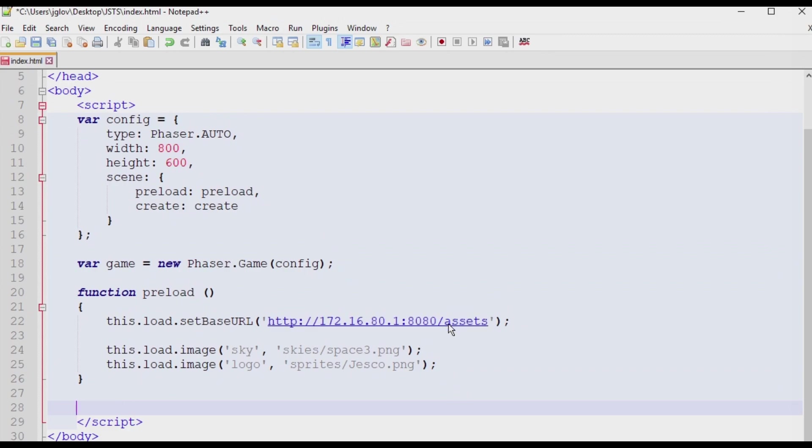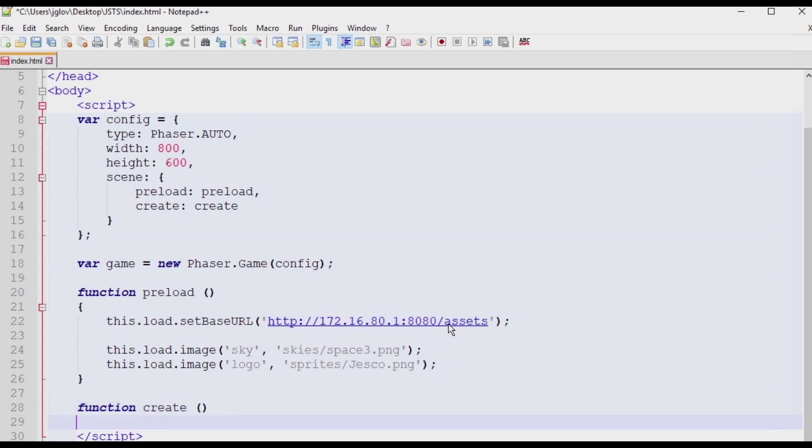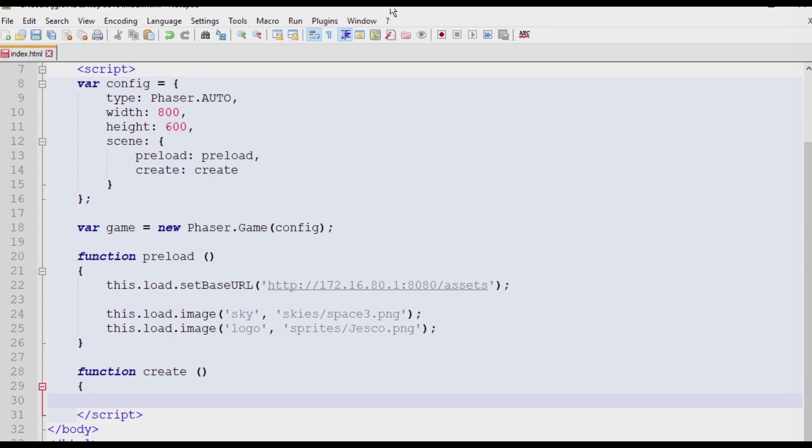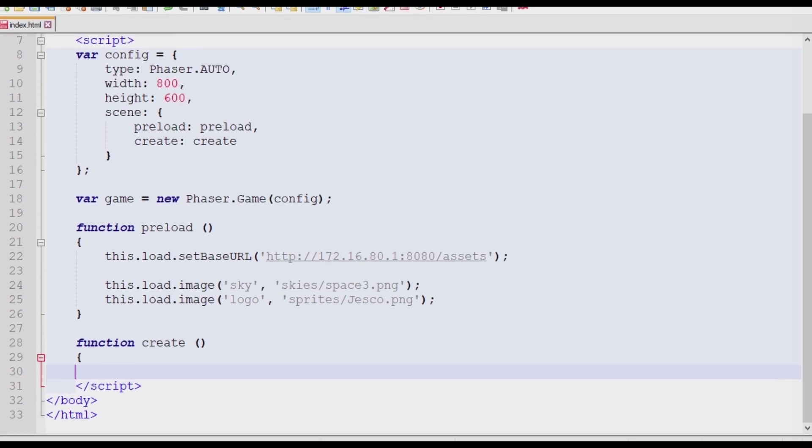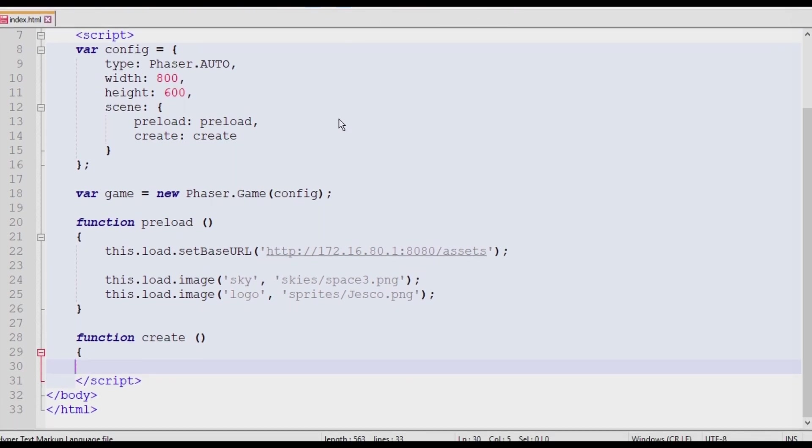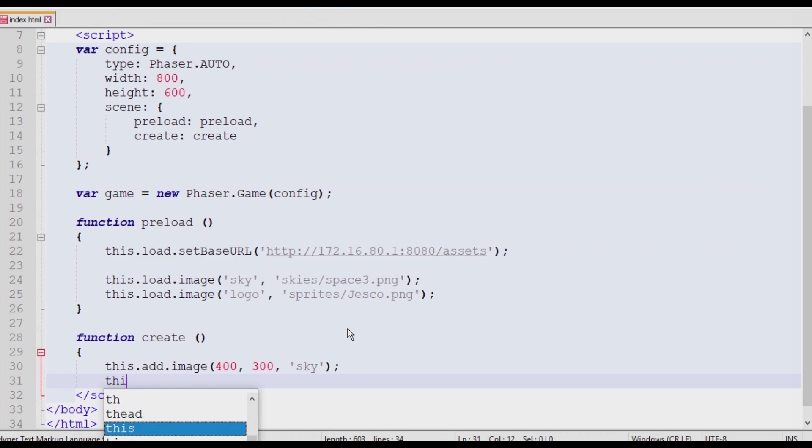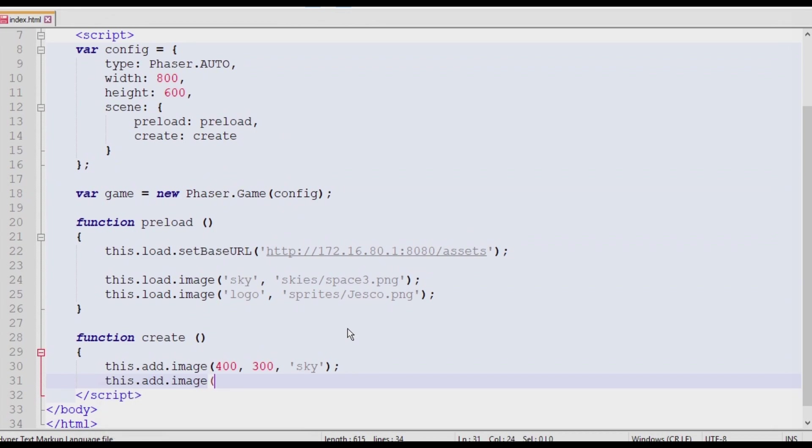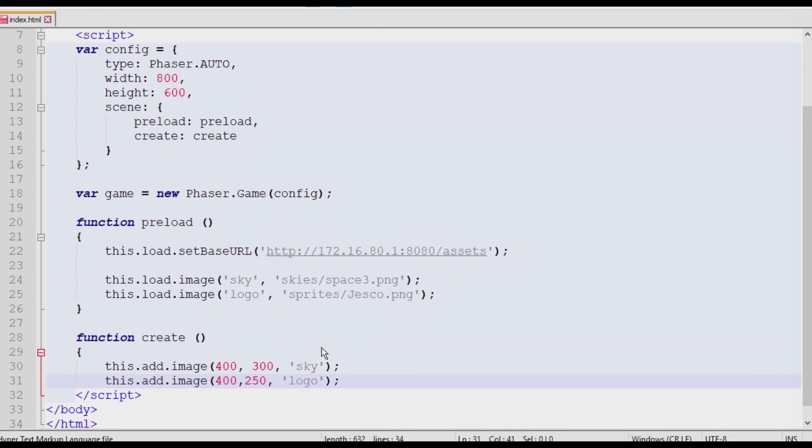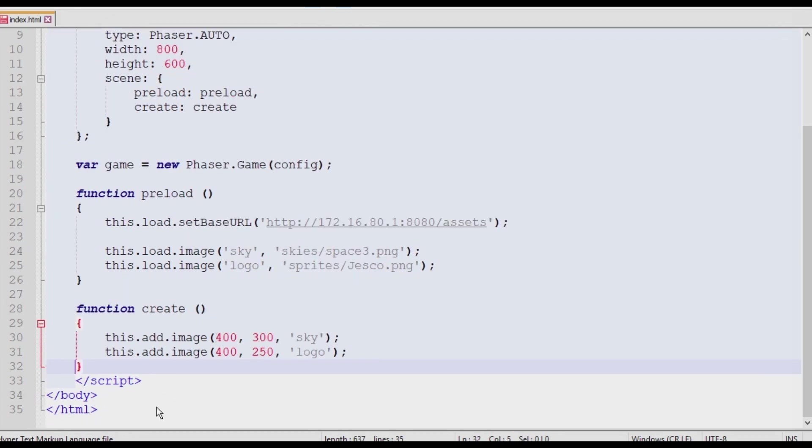The next and final function is to create the create function. Inside of this, we will write this.add.image. The parameters will be set to 400, 300, and the string value of sky. Do this one more time for the logo, this.add.image. The parameter will be set to 400, 250, and the string value of logo. This will set the x and y coordinates for the images. The sky will cover the full background and the logo will be roughly set to the center of the screen. Add a closing tag for the script and save the document.